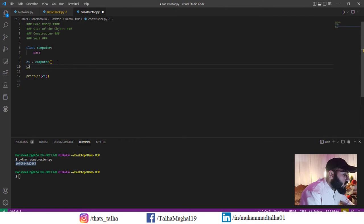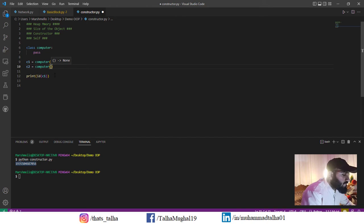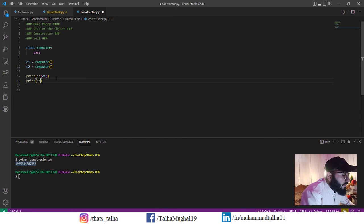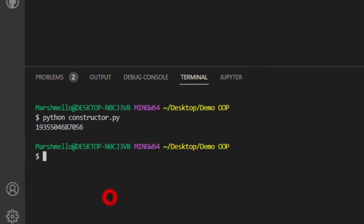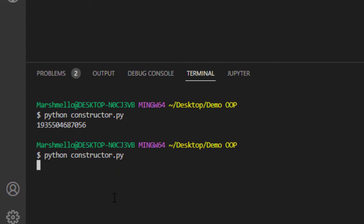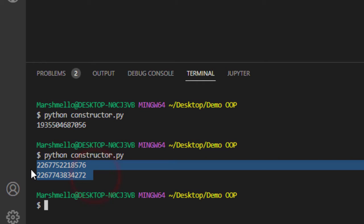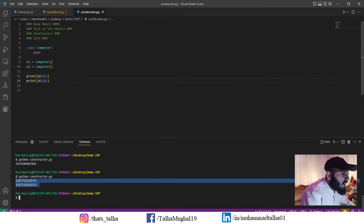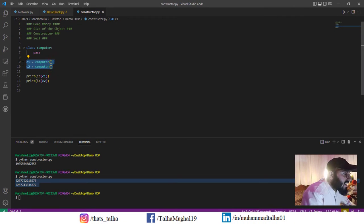If I create another object and print the id of that object too, you can see both objects have been saved at different locations. That means these two objects are two different things.